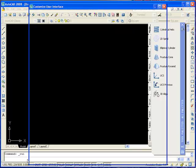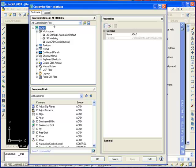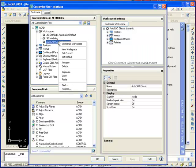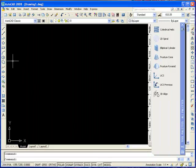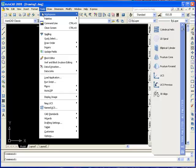In the dialog box, right-click on AutoCAD Classic, set default, click OK. You could have also done this by clicking on Tools, Workspaces, Customize. We're only going to do this once.